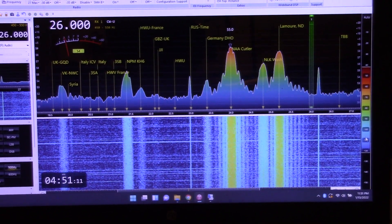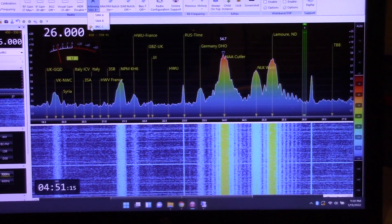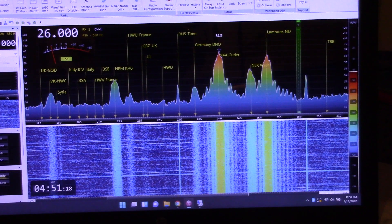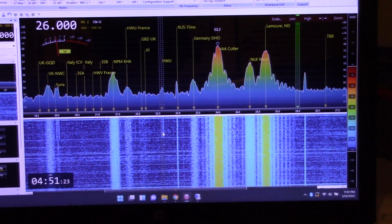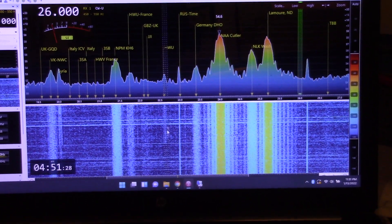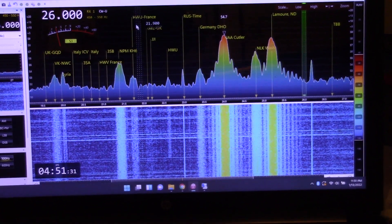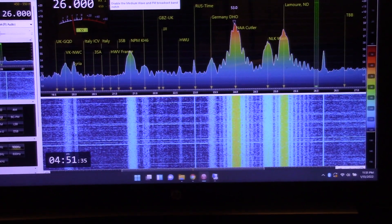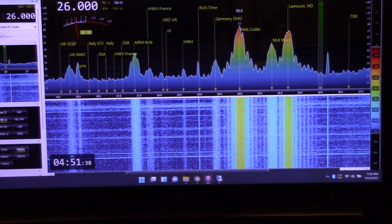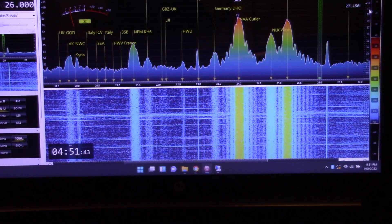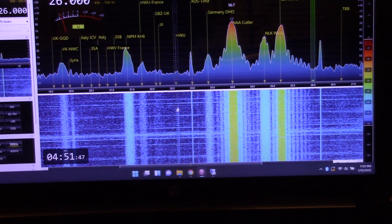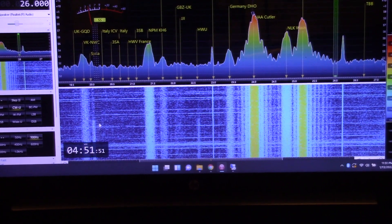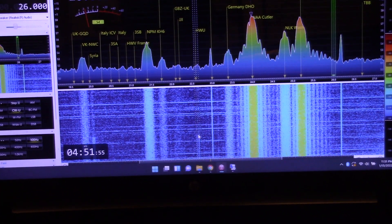Let me switch back over to the 40 meter vertical. There's the 40 meter vertical. Look at this, the HWU signal from France is visible in the vertical but not so much on the dipole. Let's switch back to the dipole. Yeah, look at that, see, isn't that interesting?